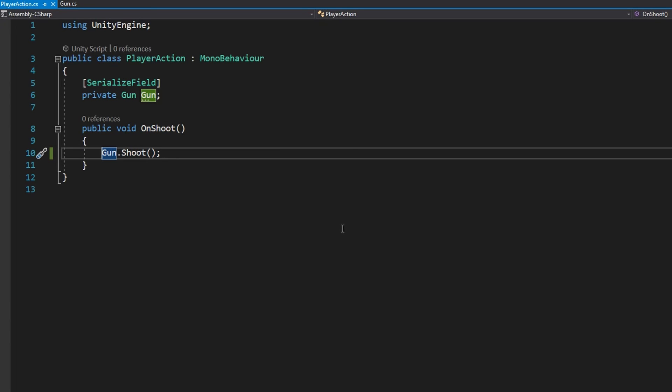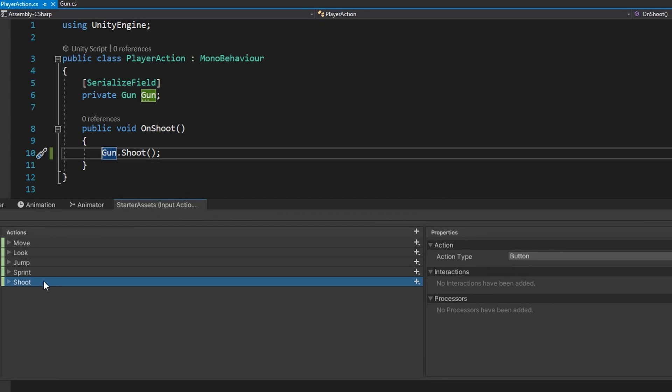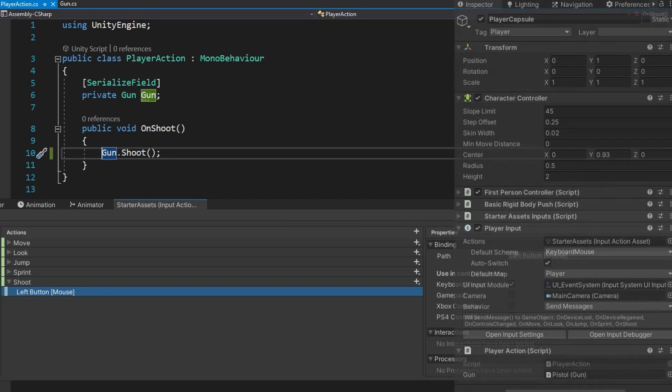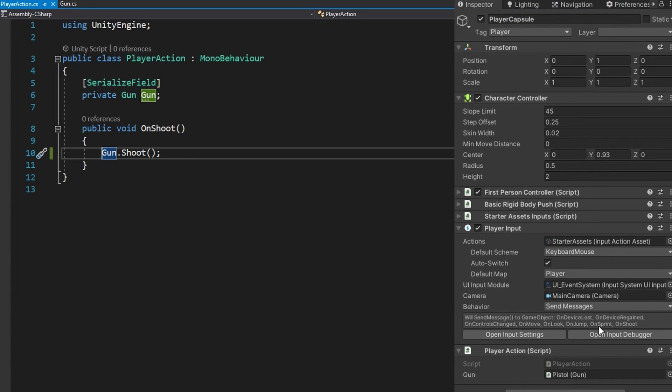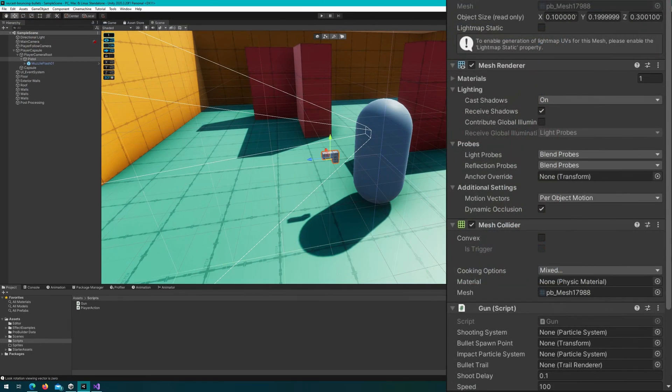We'll just quickly take a look at the PlayerAction. It has a private serialized field Gun called gun and a public void OnShoot that calls gun.Shoot. We're going to hook this up with the new input system by adding a new input action called shoot and we'll attach this script to the same object that has the input handling.